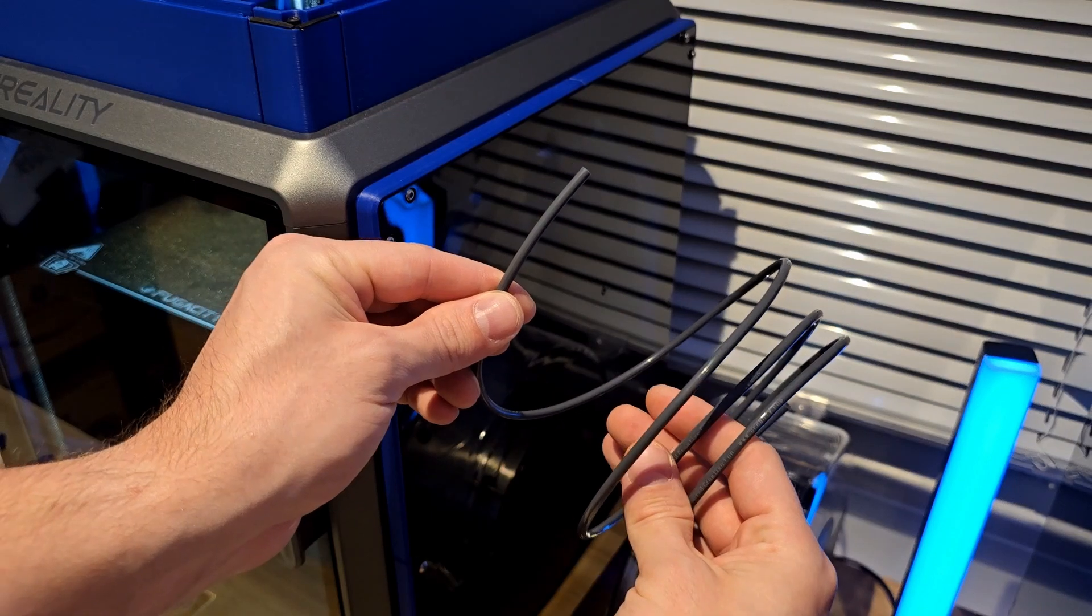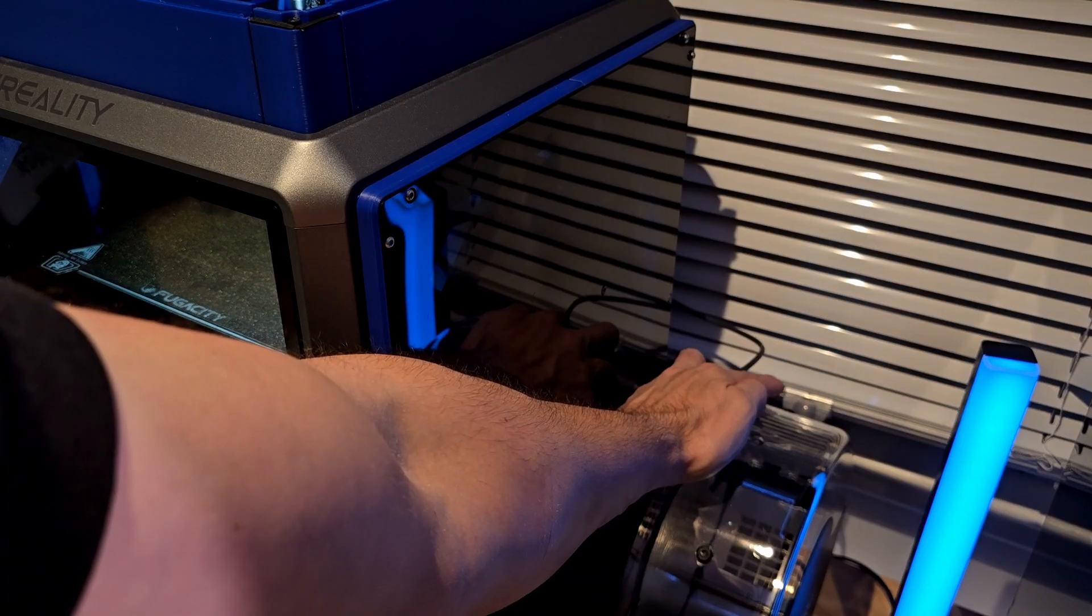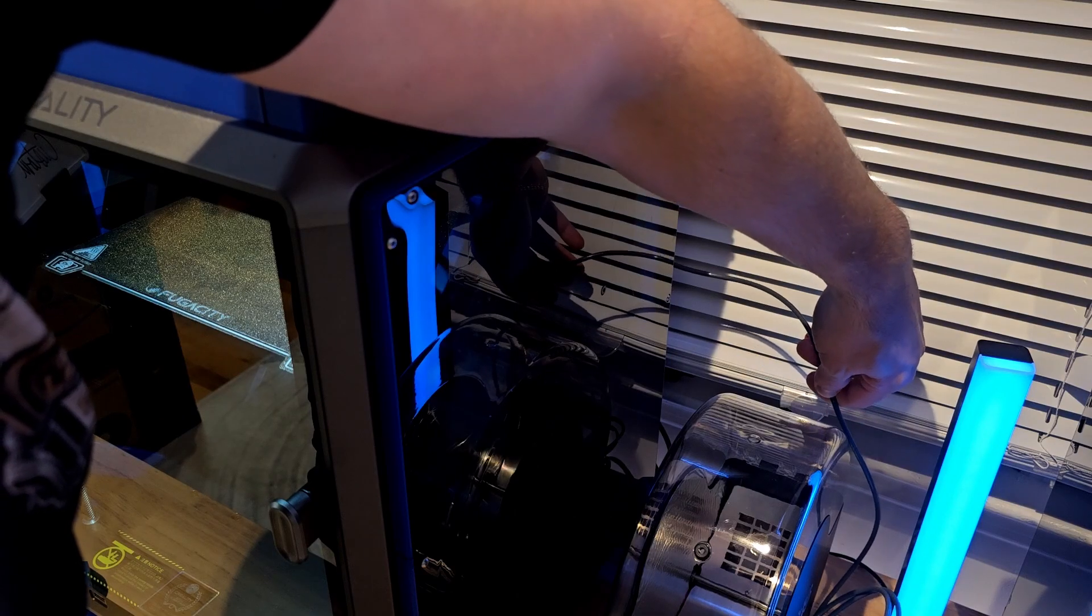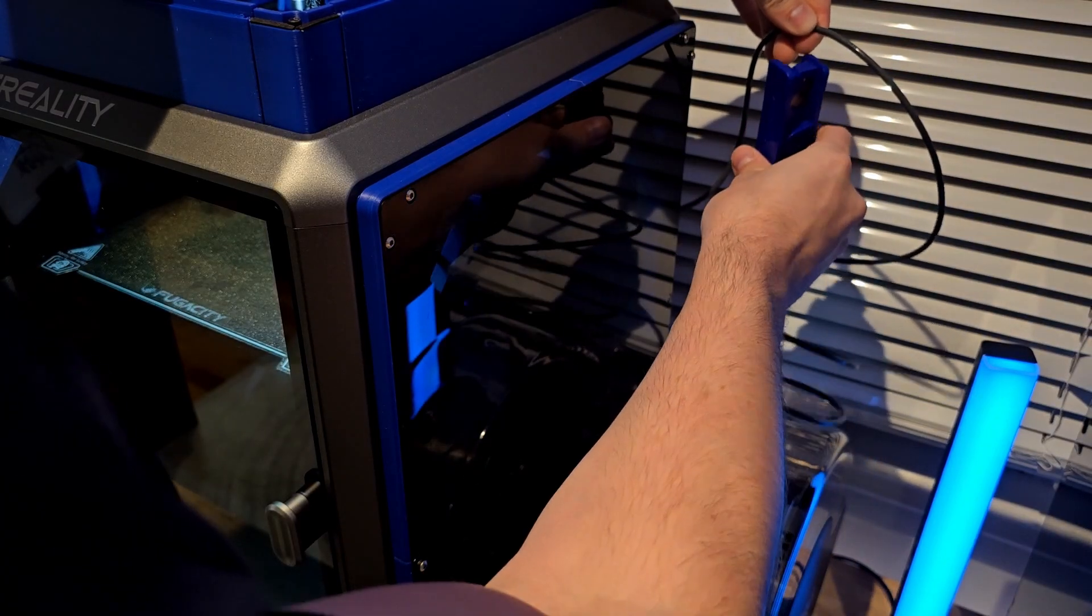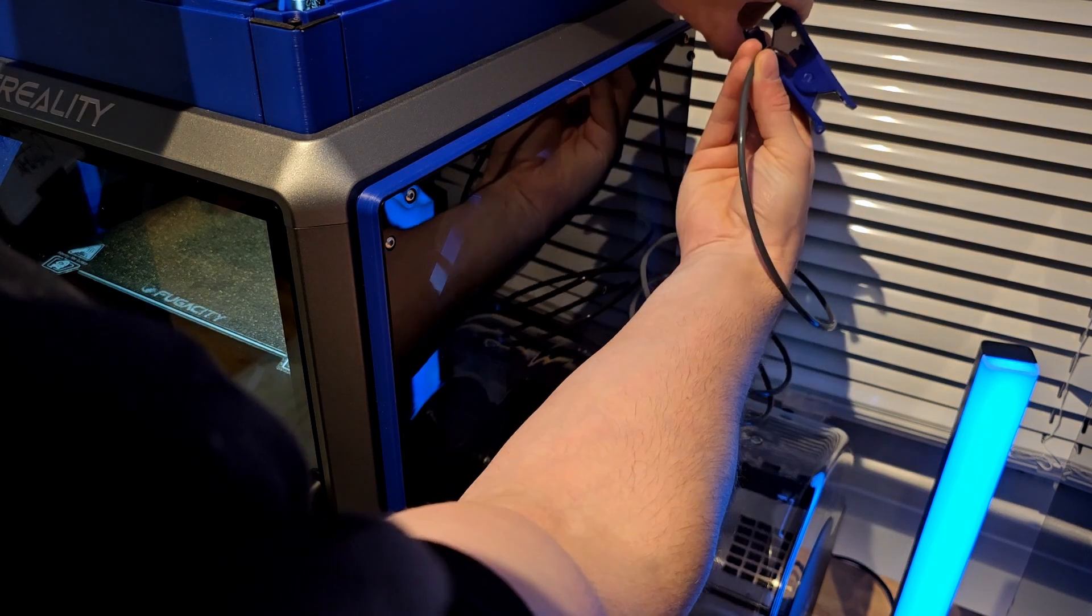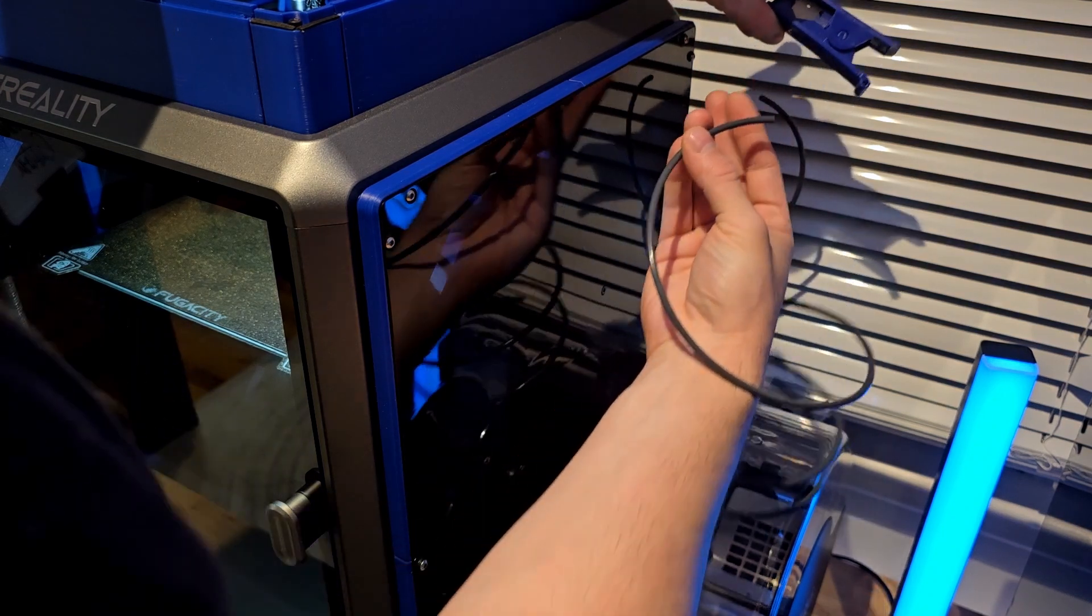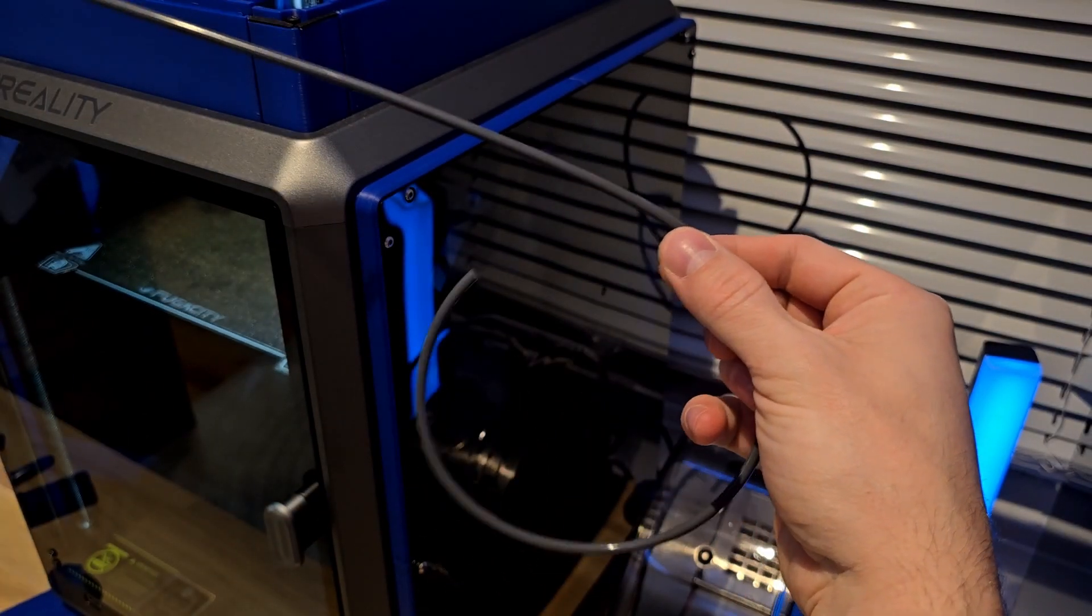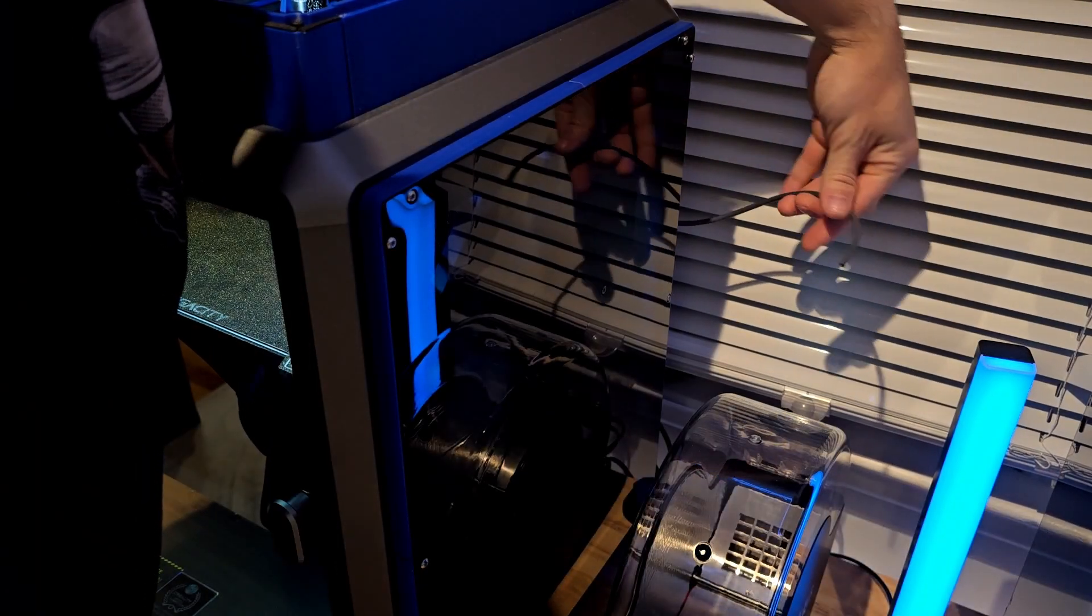With the remaining length, I'm going to place one end in the bottom of the filament run out sensor. Because I'm going directly into the rear port of the dryer, I'm going to get an approximate length by placing it alongside before making a cut. After that cut is made, because I got the two meter option, I still have plenty left for another printer or to have on hand for maintenance down the line.